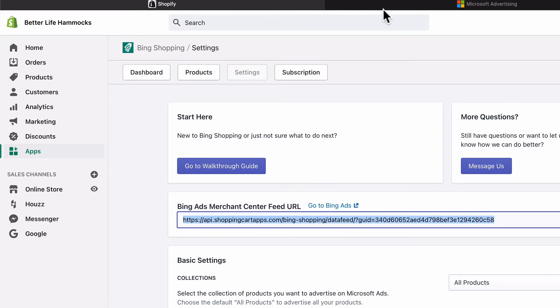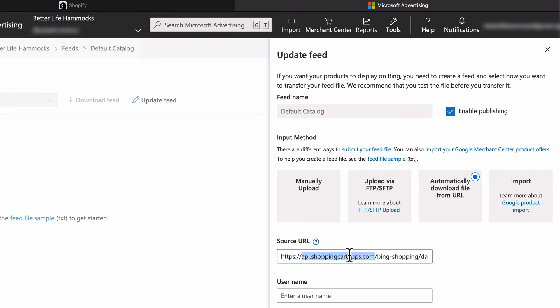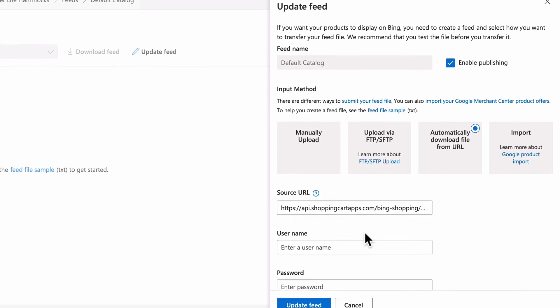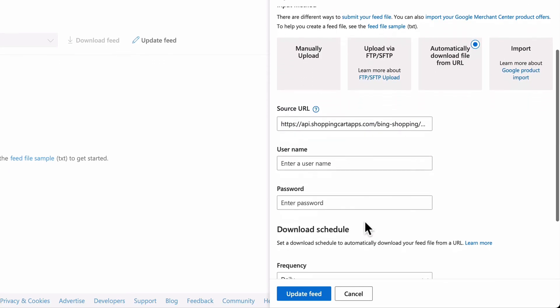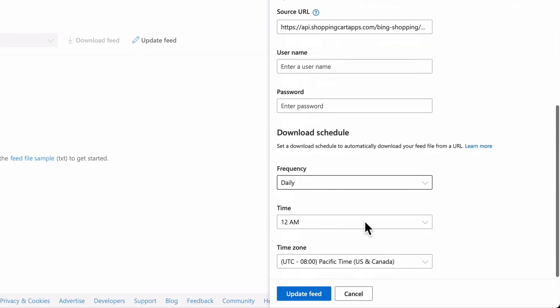Switch back to Microsoft Ads and paste the URL in the source URL field. The username and password field should remain blank.